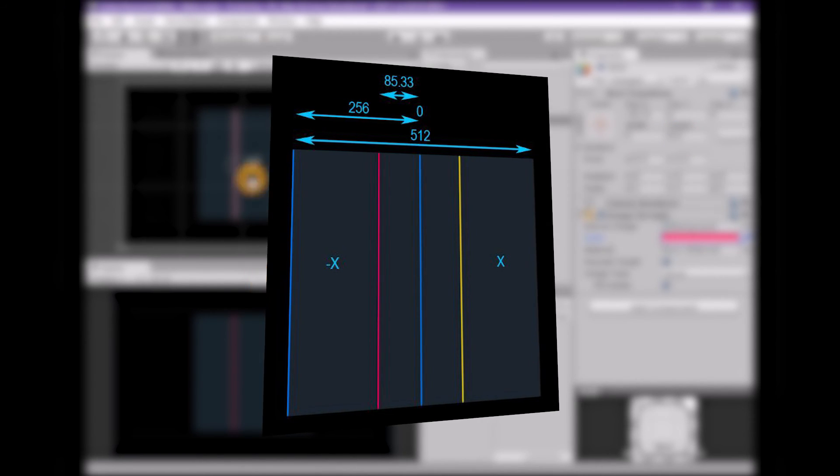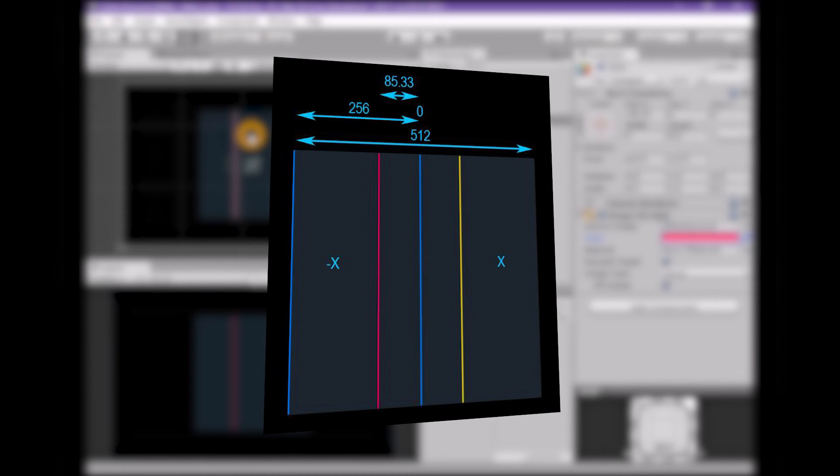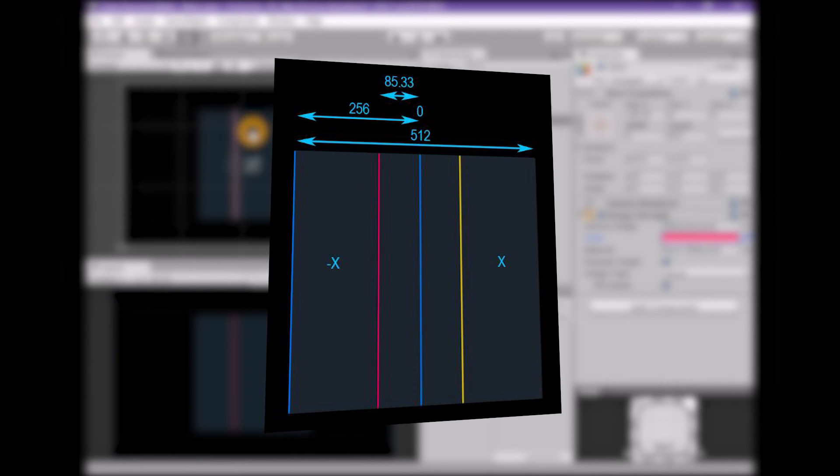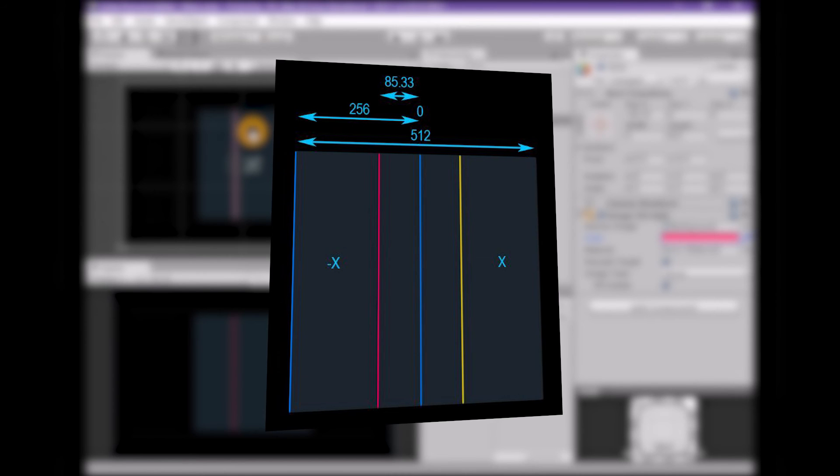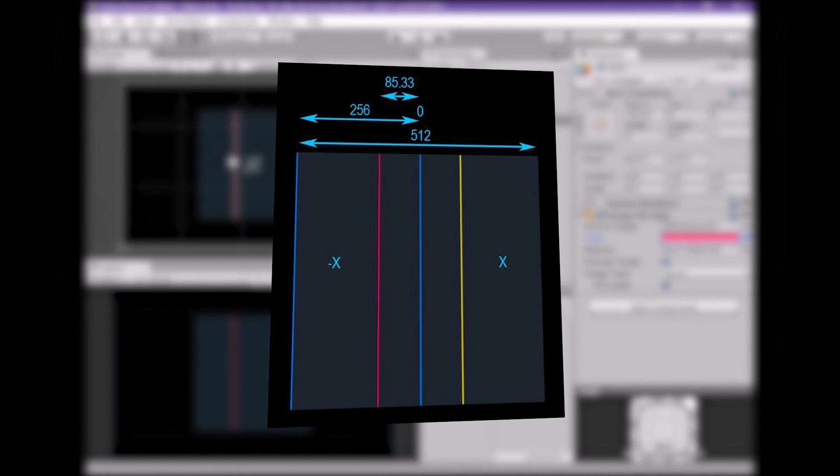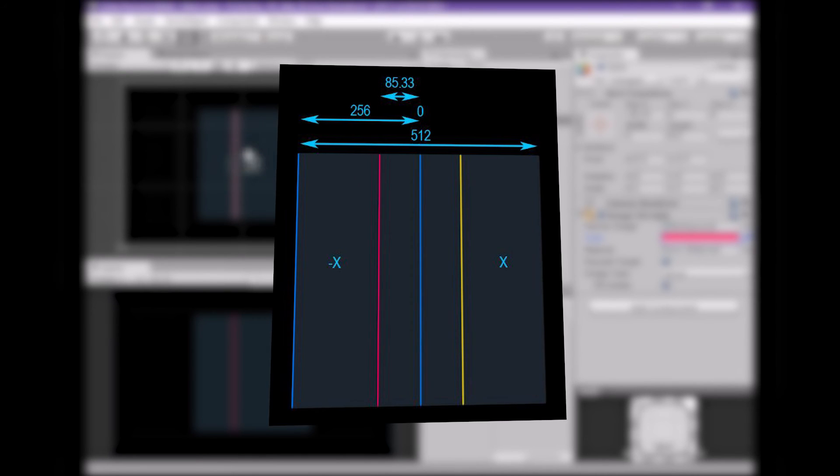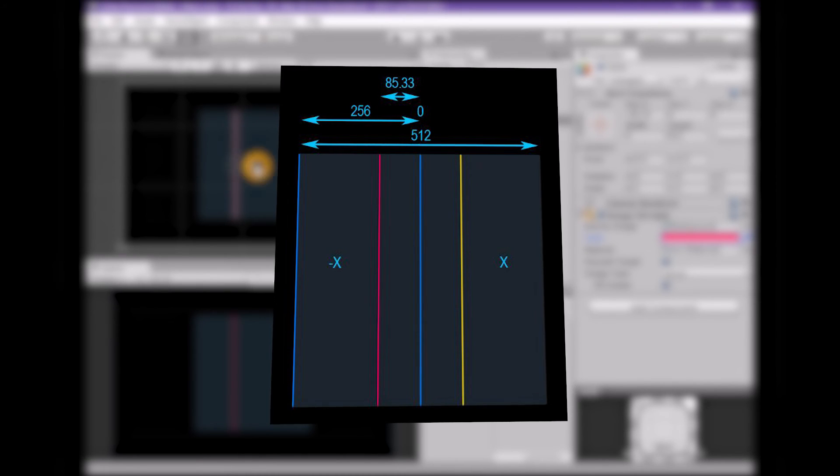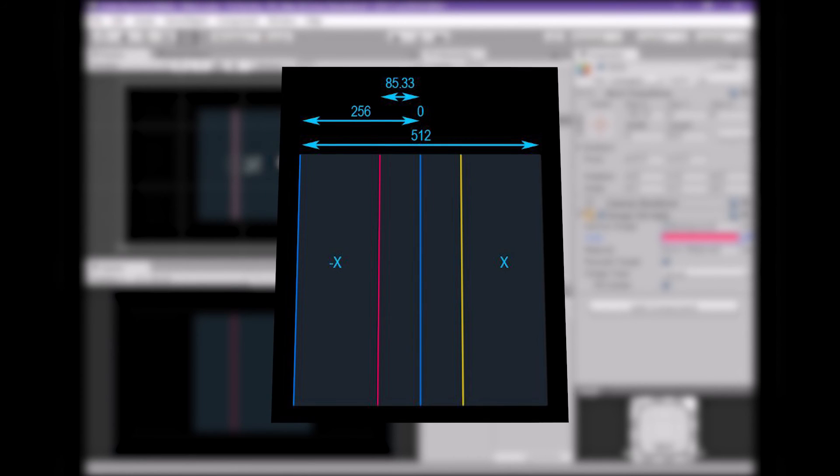If we were to simply divide 512 by 3 we would get a number around 170, we will see this number again soon. However, when it comes to positioning in either scene or screen space, the world starts at an origin point and the value of positions move away from that point, positive in one direction and negative in the other.